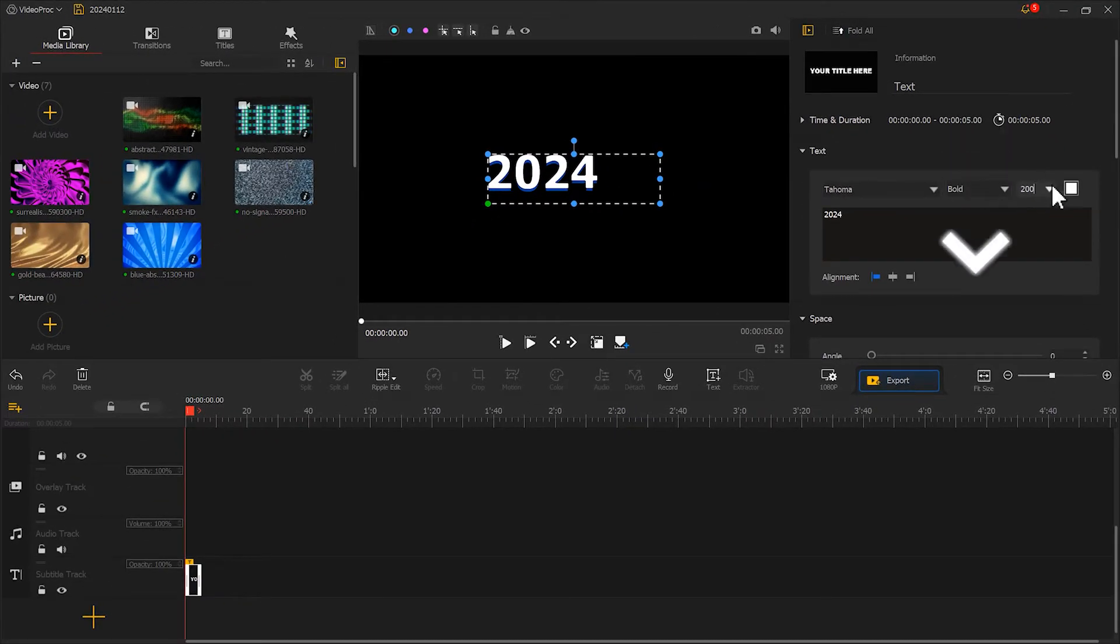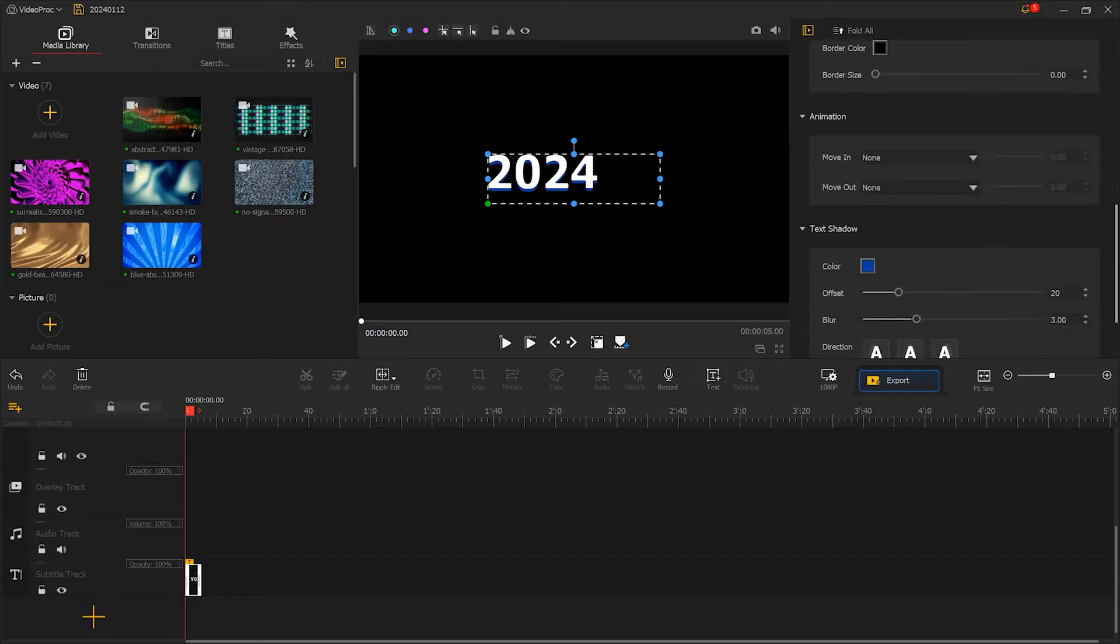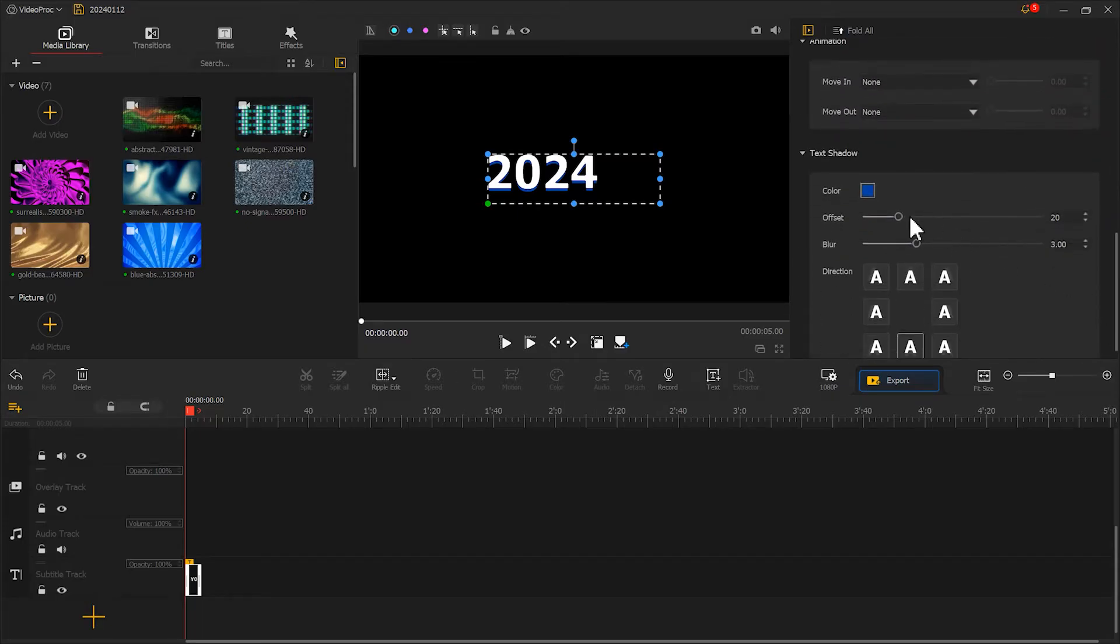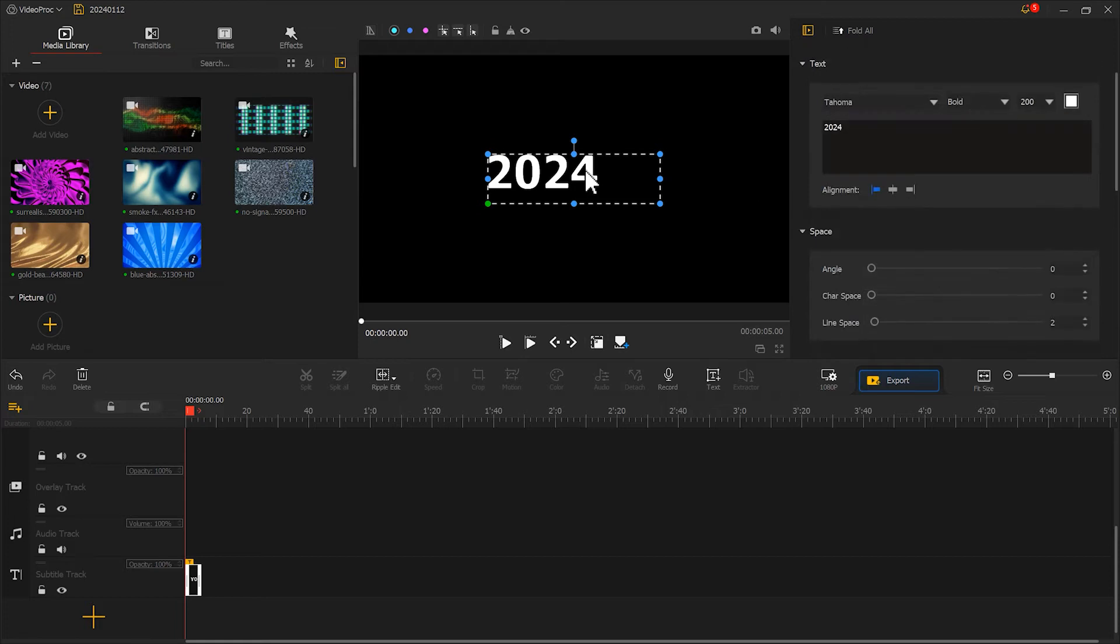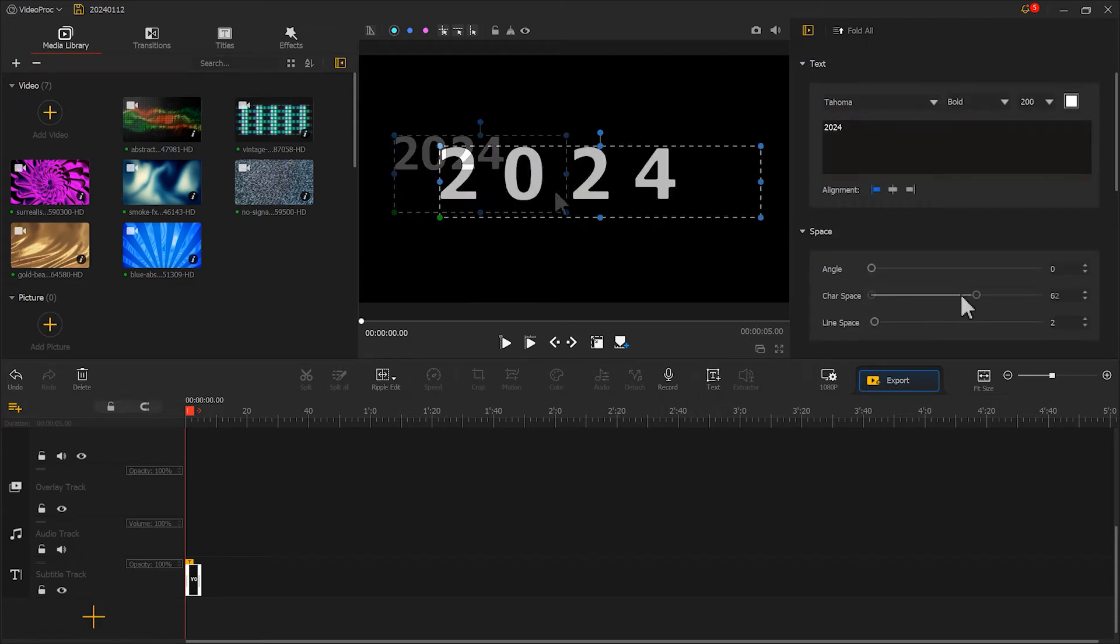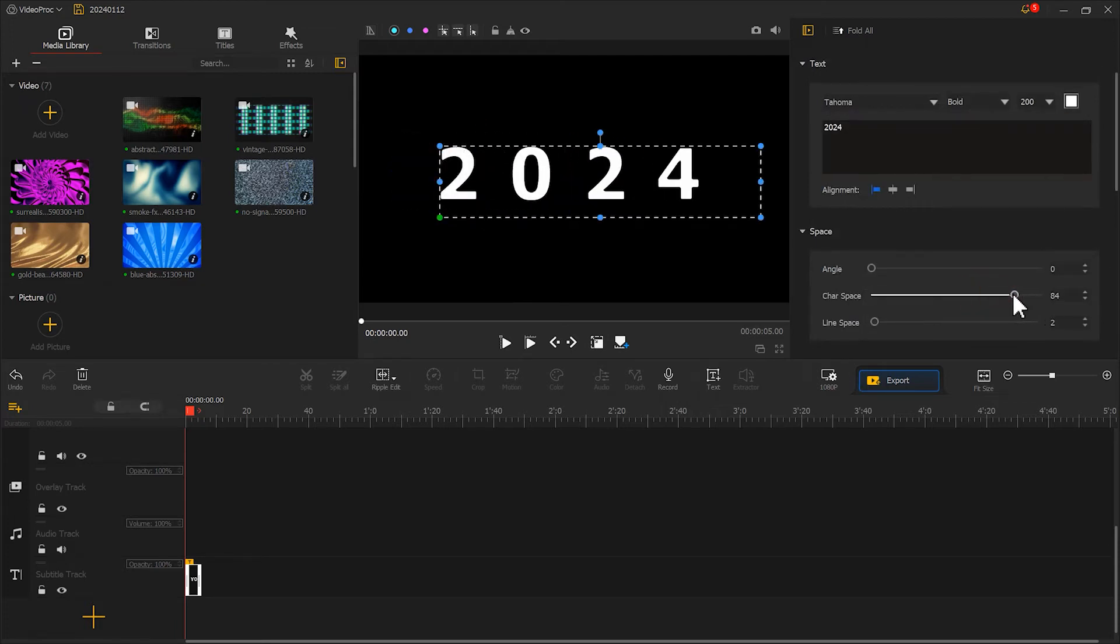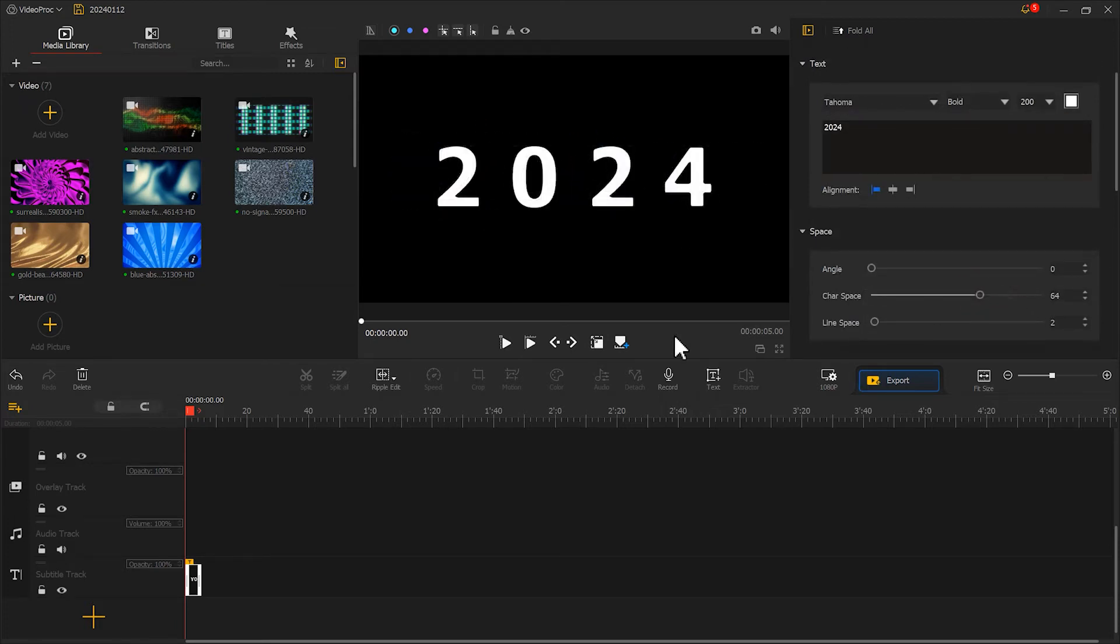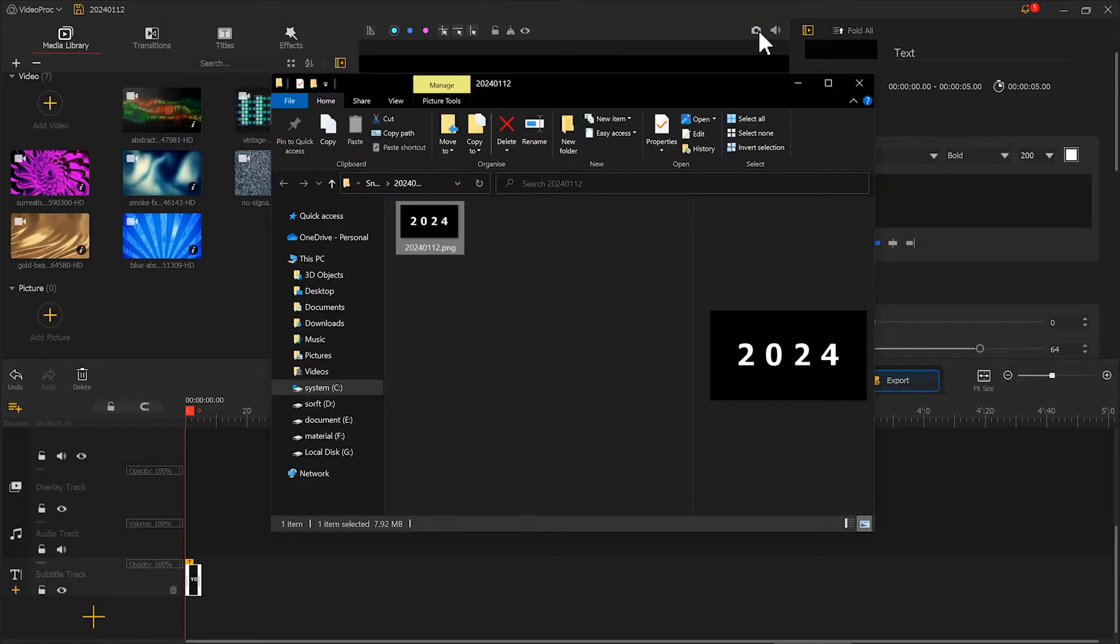Scroll down and find the shadow option and adjust it to 0. Next, adjust the position of the text. Once you are done, click here to take a snapshot of the current frame.